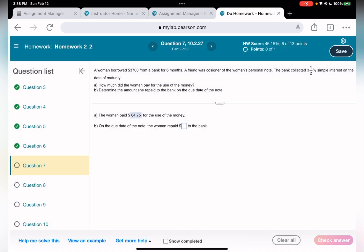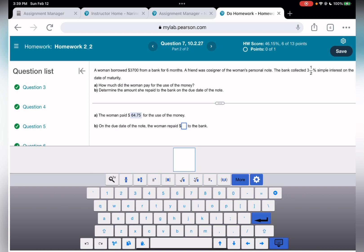For the second part: determine the amount she repaid to the bank on the due date. We have interest of $64.75 plus the original principal of $3,700, giving a total repayment of $3,764.75.